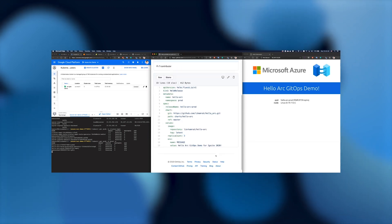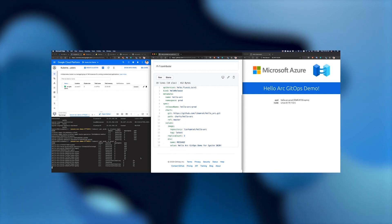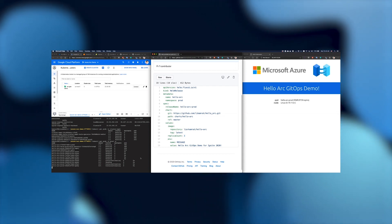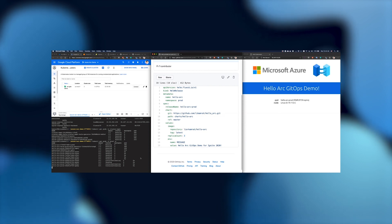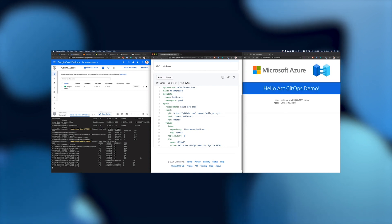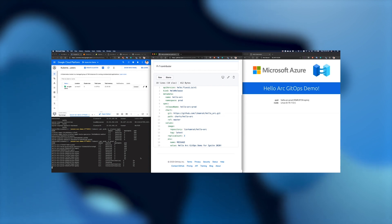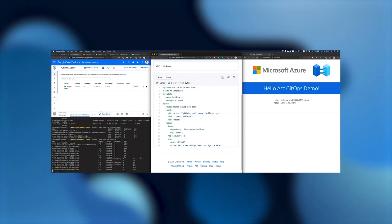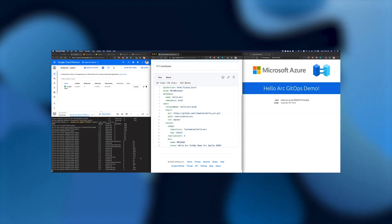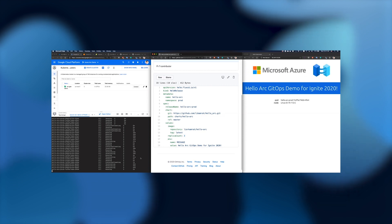On the left side, you can see the pods starting their rolling updates — the Flux operator is listening to that Git repository and capturing the change. And on the right, the message is also changing to 'allow Arc GitOps demo for Ignite 2020.' It will also deploy more replicas because we changed it from one to three. In a second the message starts to bounce because the Nginx load balancer deployed on that cluster is load balancing between the pods. There you go — 'allow Arc GitOps demo for Ignite 2020.'